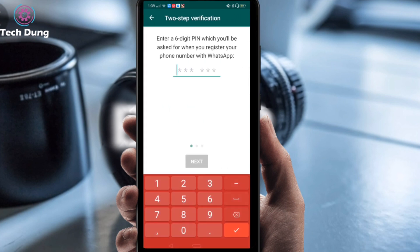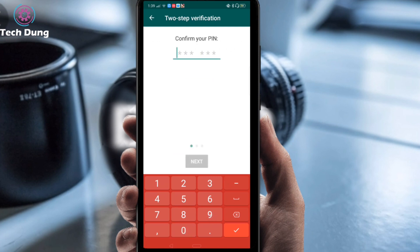Just click on Enable. Now enter your six digit PIN number. Next, you have to enter your six digit PIN number again to confirm it.